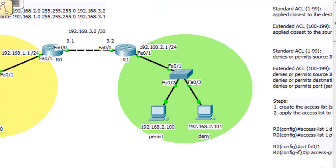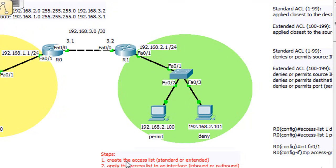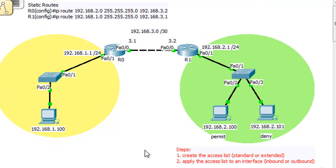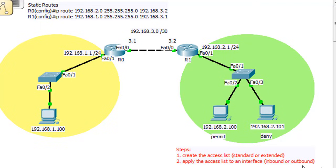There are two steps to create an access list. One, you've got to create the access list — we're going to start with a standard access list, as opposed to an extended access list. And then step two is to apply the access list to an interface on the router, either inbound or outbound.